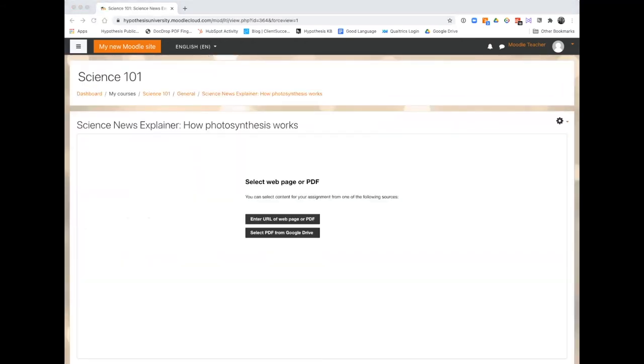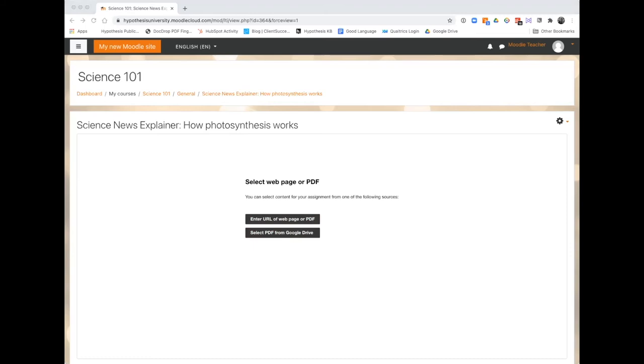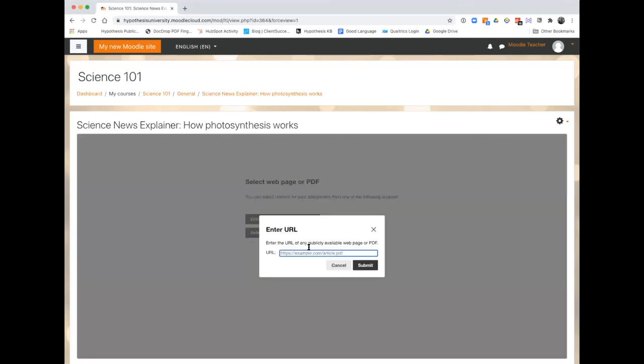Now you'll add the reading or text that you want students to annotate. You can select a URL of a web page or choose a PDF from Google Drive. Copy and paste the URL here and hit submit.